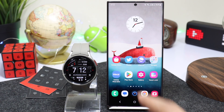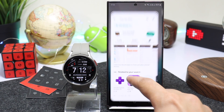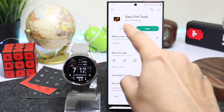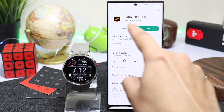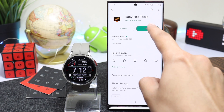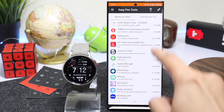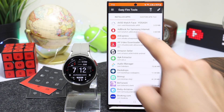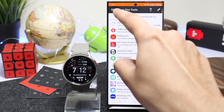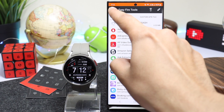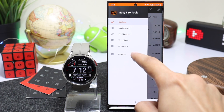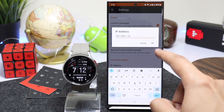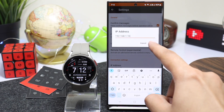On your phone, you have to install an app from the Google Play Store called EasyFire Tools. After installing this app you will see this type of interface. Go to the Settings page by tapping here, choose Settings, and enter the IP address that you noted down from your watch.